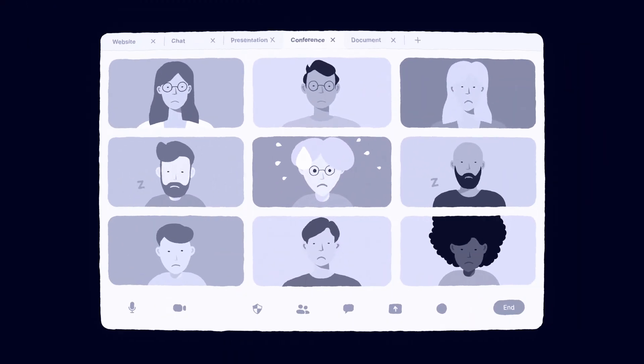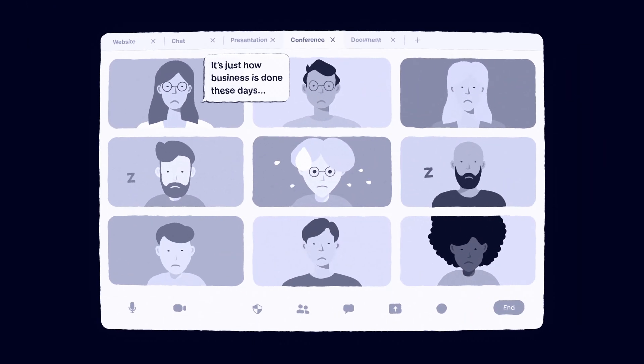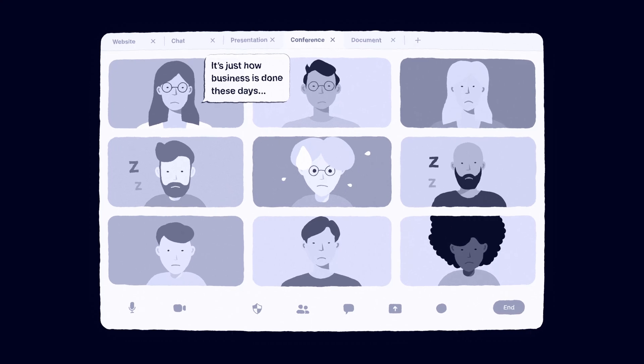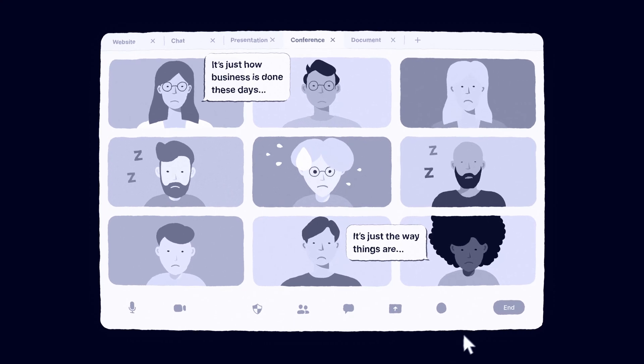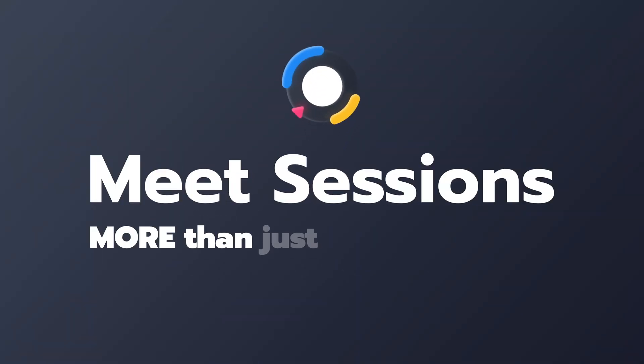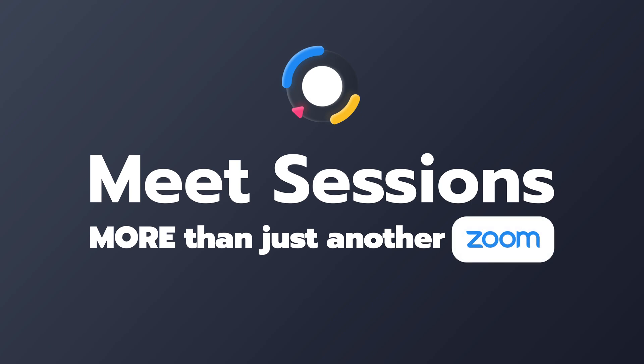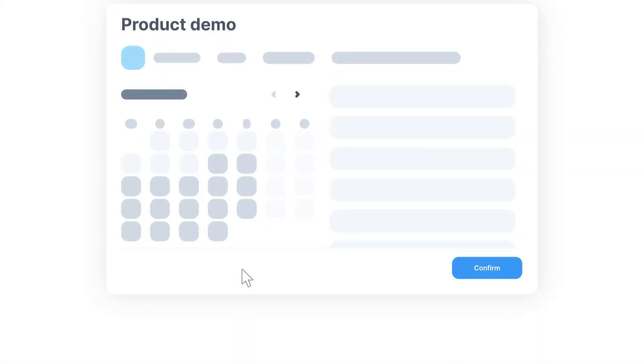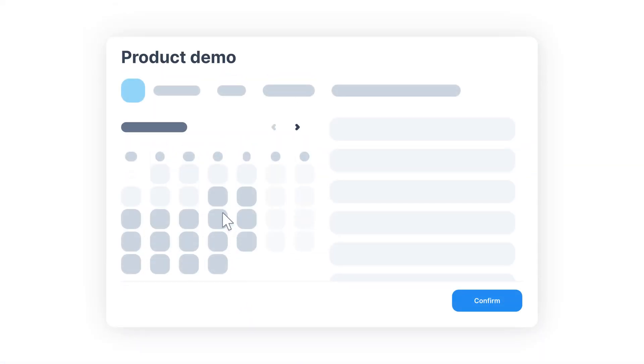That's normal, they say. It's just how business is done these days. It's just the way things are. Meet Sessions. Our booking system makes it easy to find a time that suits everyone.